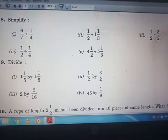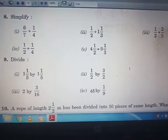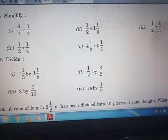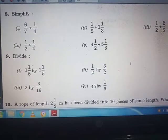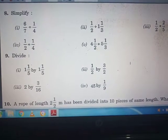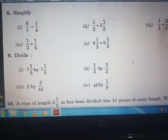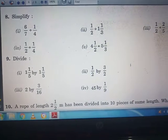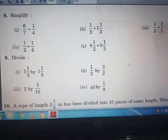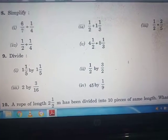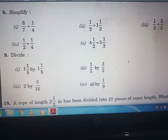The second part of question 8 is: 1/2 divided by 1 whole 1/3. First of all, you will convert 1 whole 1/3 into an improper fraction. Then after that, you will follow the same procedure as we did in the first part.